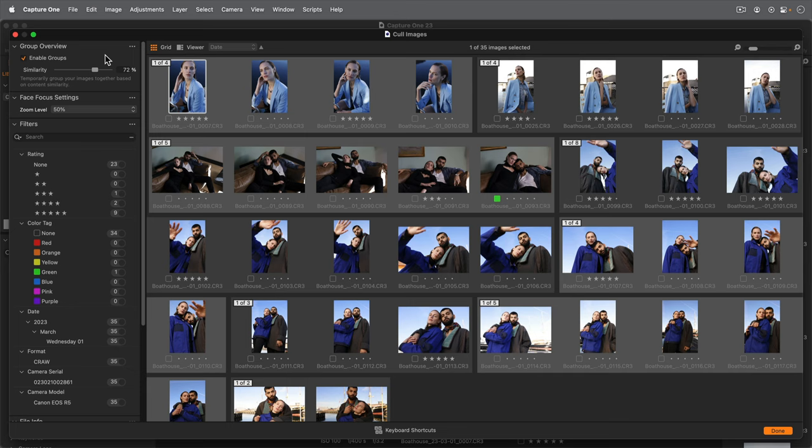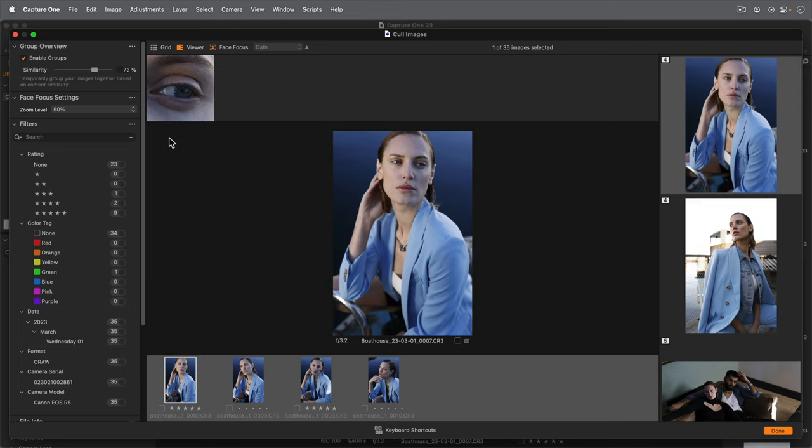To get a more detailed view of each photo, activate the viewer. It's the most efficient way to cull large batches of photos. The viewer makes it possible to view the images in a reasonable size for making any decisions, with the added advantage of any automatically detected faces shown at a greater magnification here.